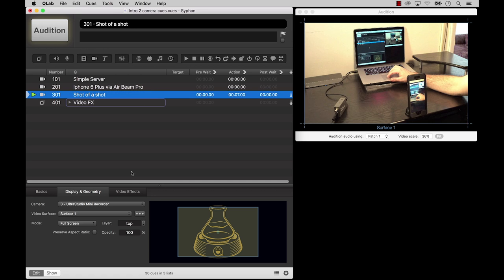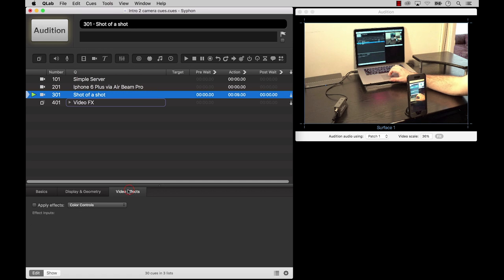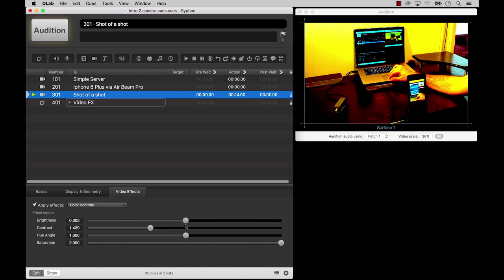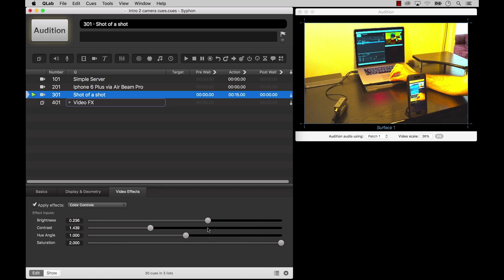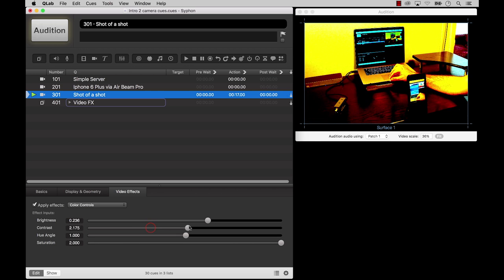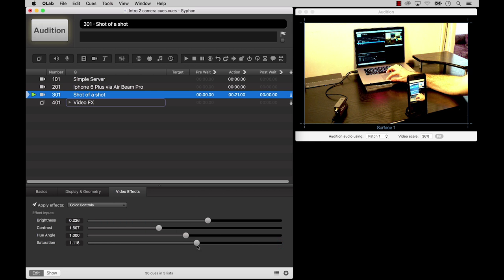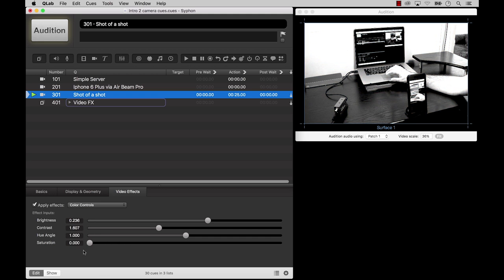Camera queues can also use video effects just like a video queue. Keep in mind though that video effects can quickly use up all available processing power, even on a powerful Mac, so they are best used in moderation. Like salt.